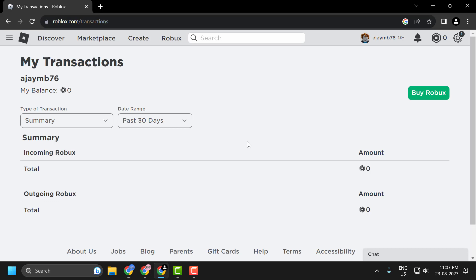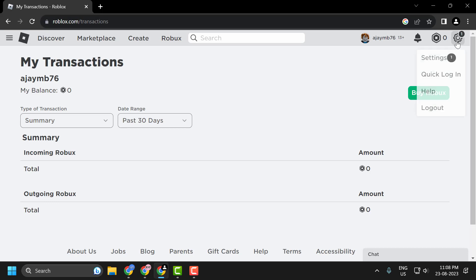You will need it later while providing the details of the items to Roblox. Please note that I haven't made any purchases here, but you should proceed as advised. Now click on the gear settings icon.